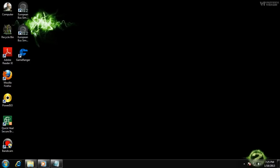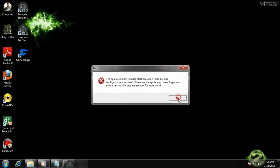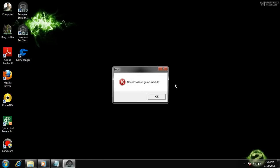I will give you an example of what the problem exactly is. Please read it — it says unable to load game model.